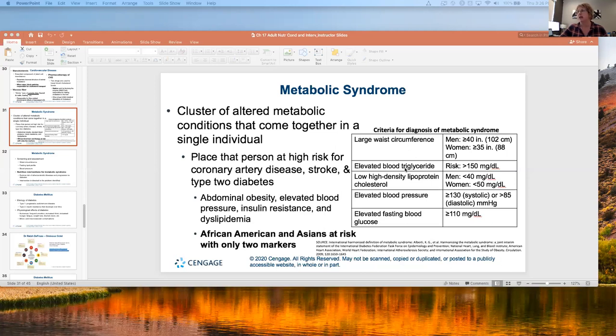You don't have to meet every single one of these criteria — you need to meet a certain number, maybe three out of five.